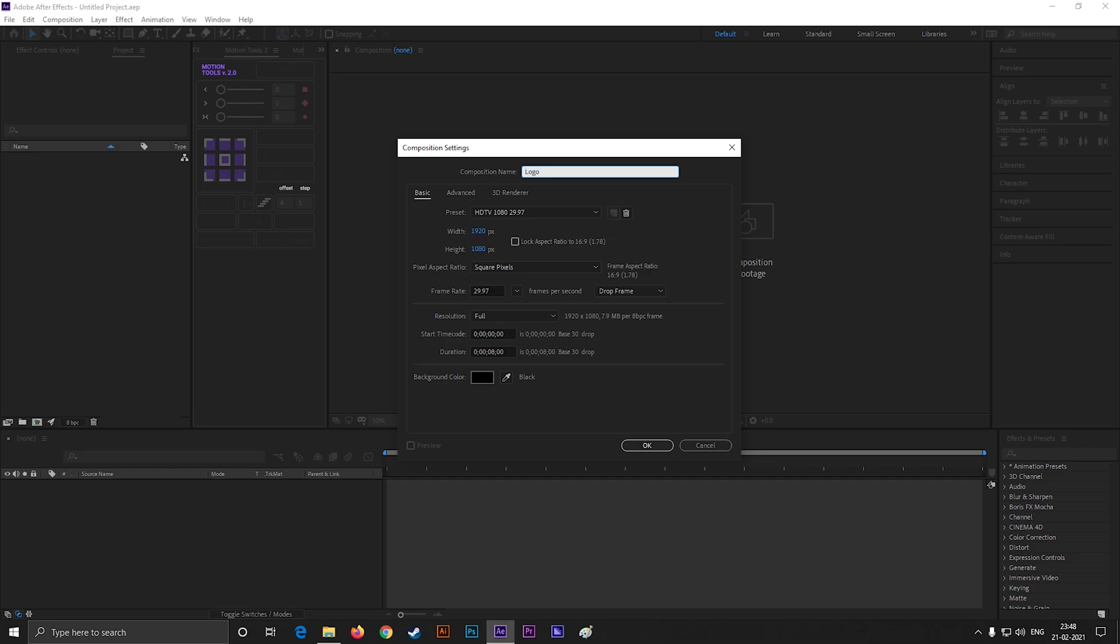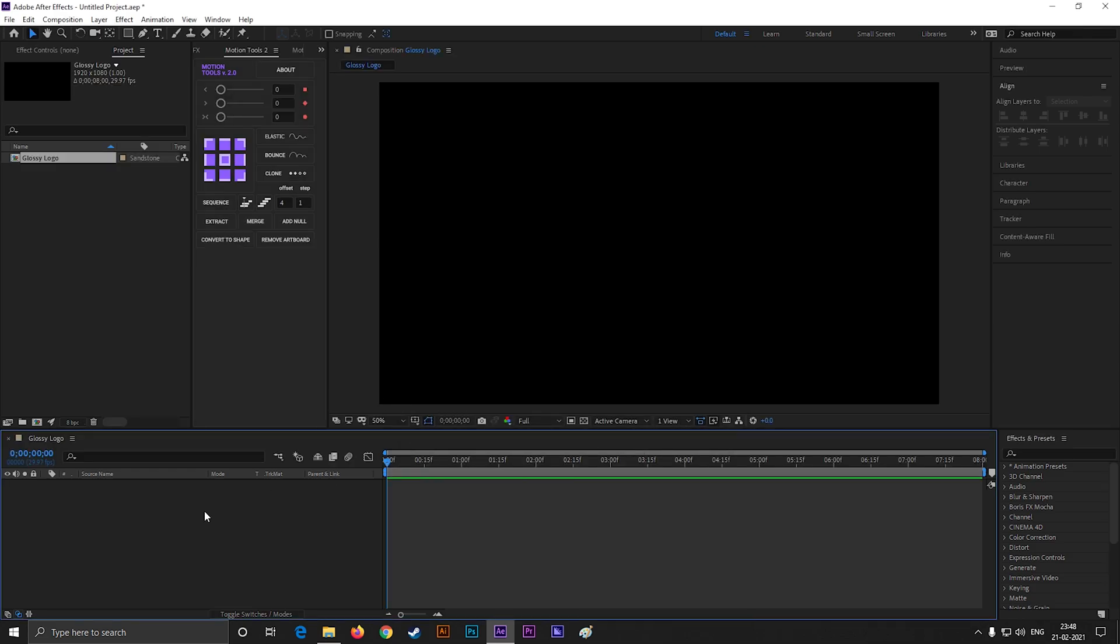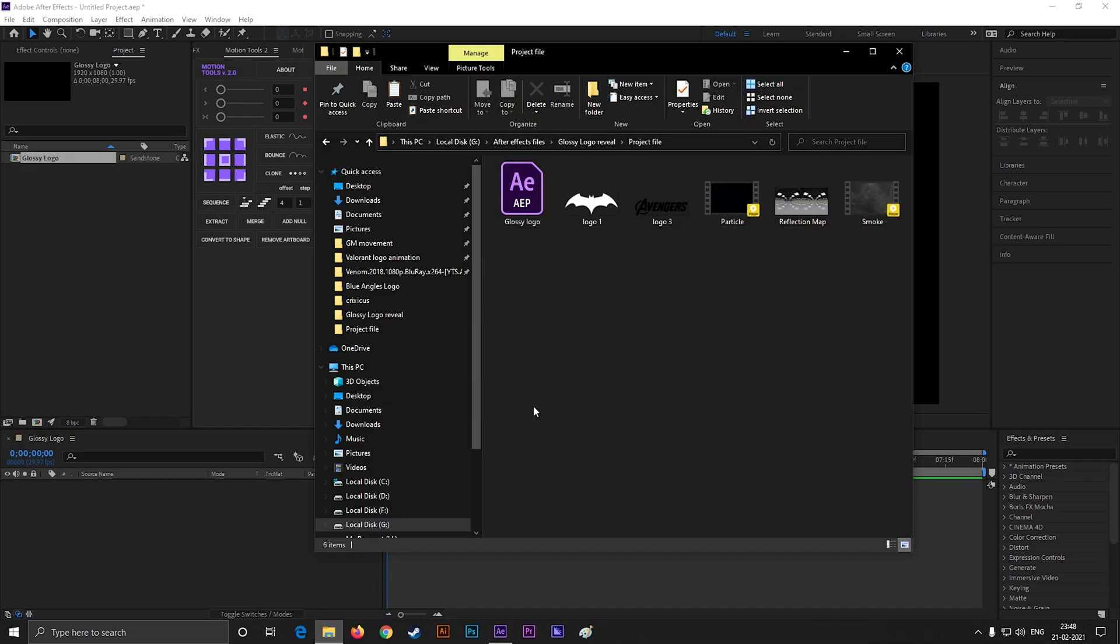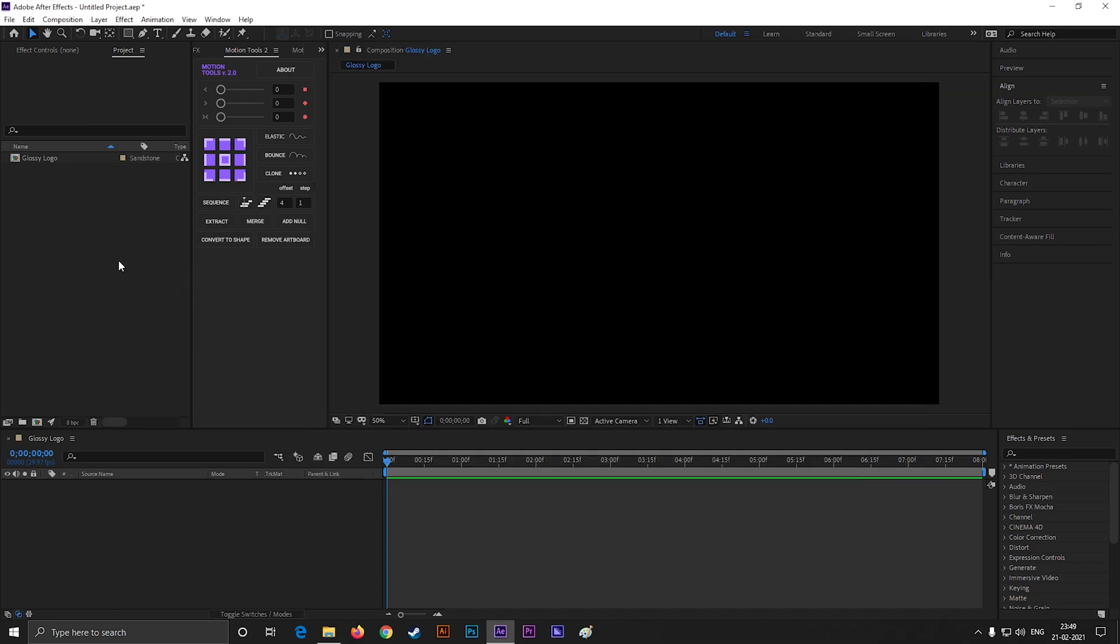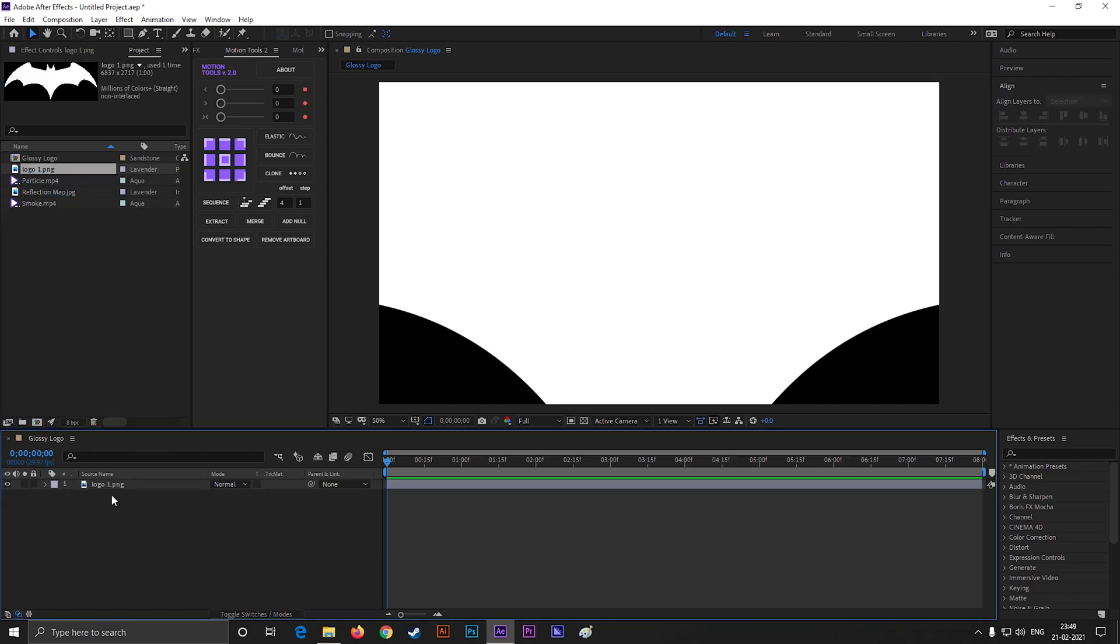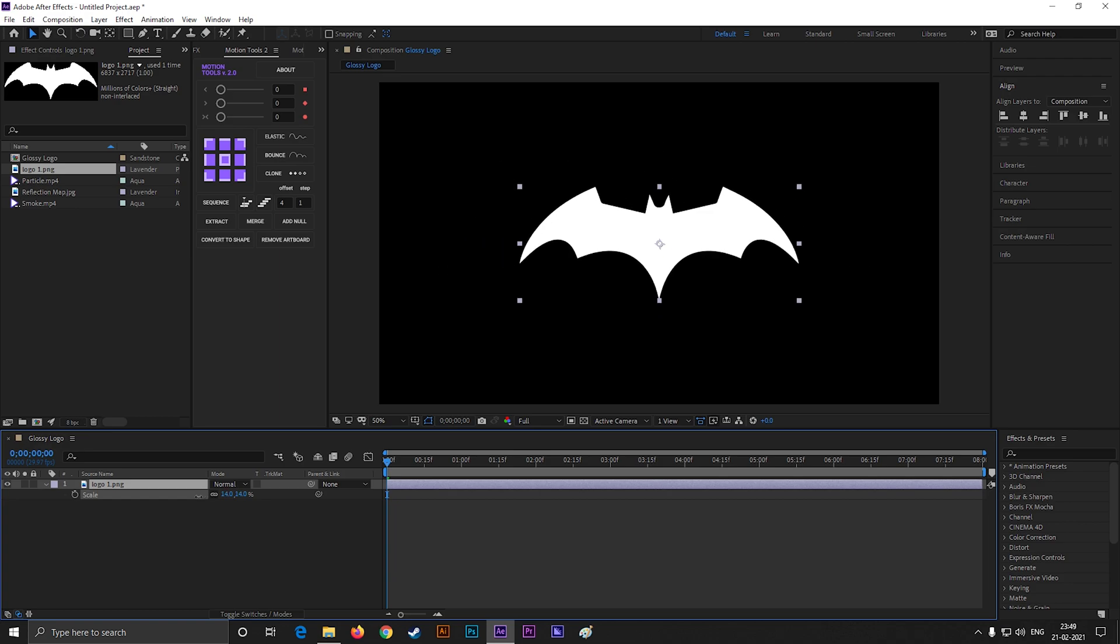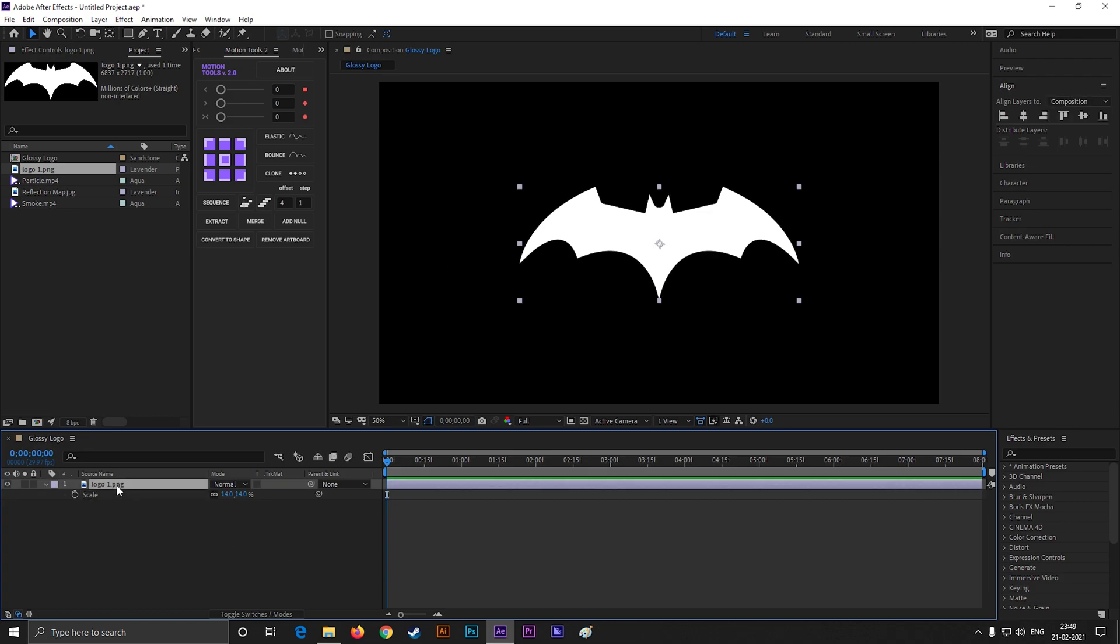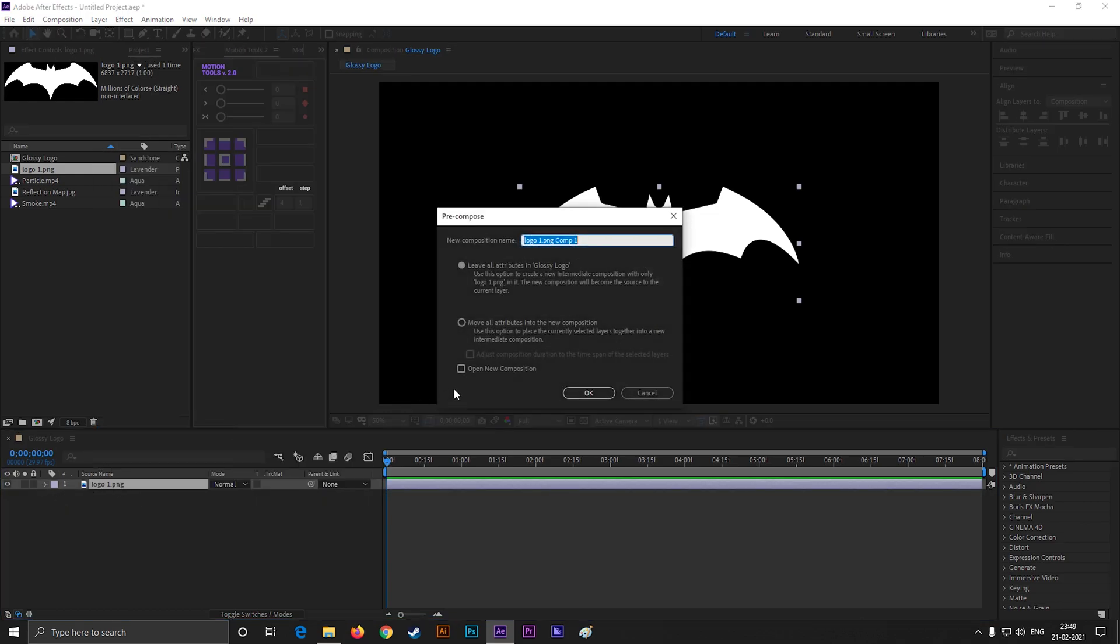For cinematic look, keep the frame rate 29.97 and duration of 8 seconds. Alright, let's bring some project files. For this logo animation you will get all the files from the link in the description. Drag down your logo layer on the timeline, adjust the size and position, then right-click on the layer and pre-compose it.